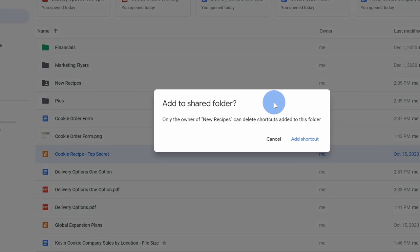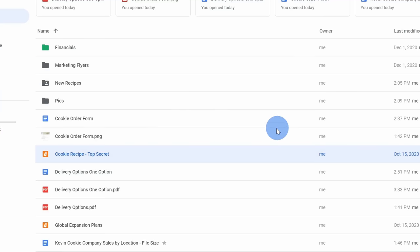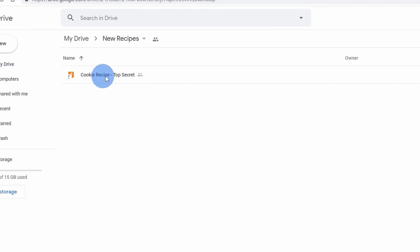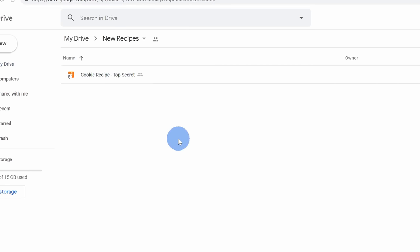Here it asks me if I want to add it to the folder. I'll click on add shortcut. Now to access my file I could click on it here in my main drive folder or I could click into new recipes and here too I can also access this shared file.